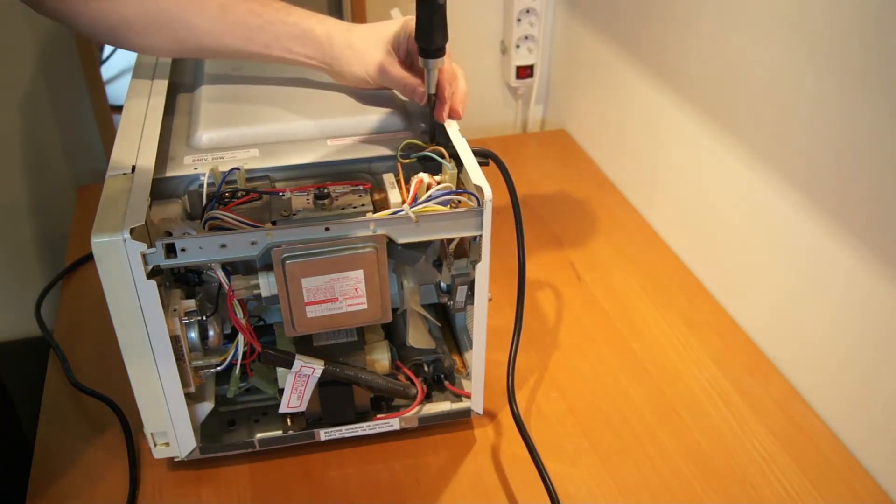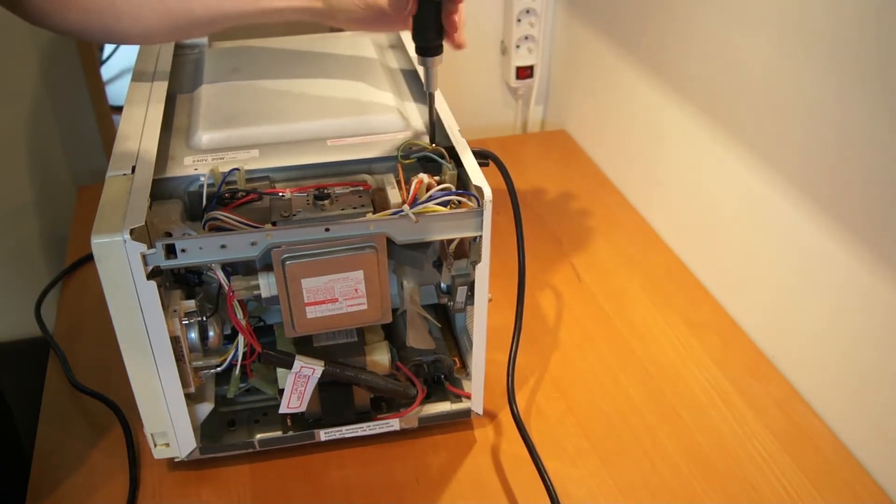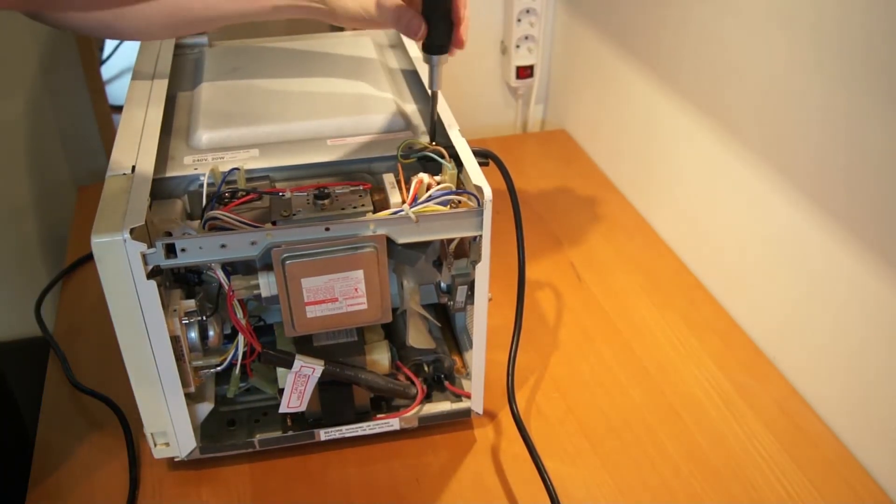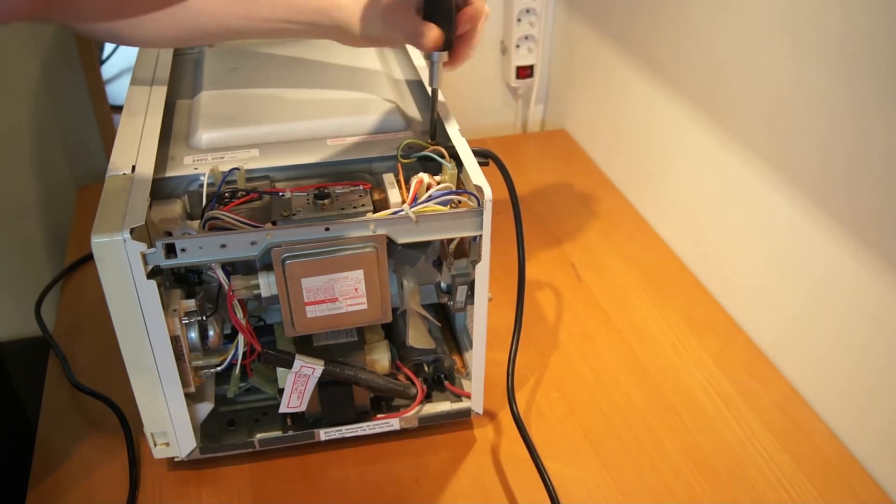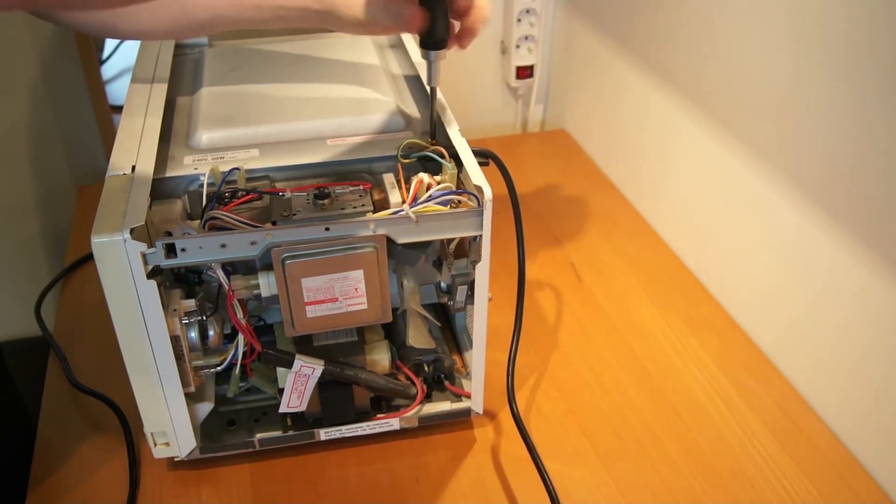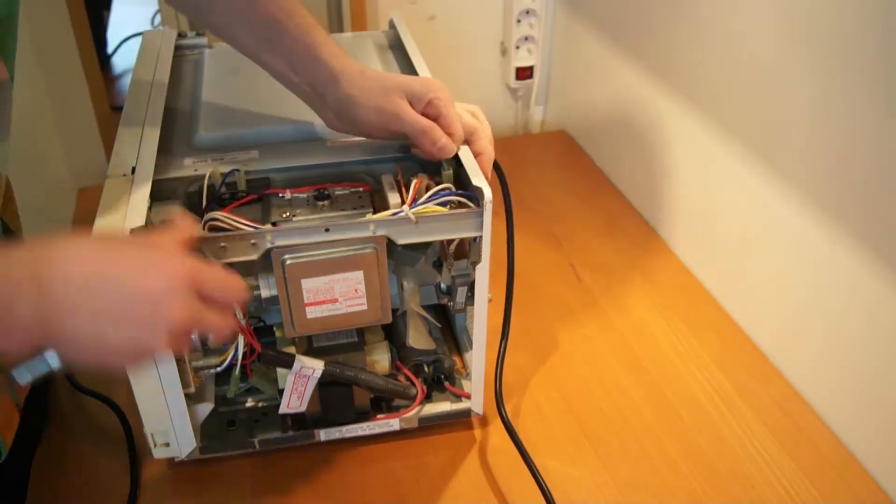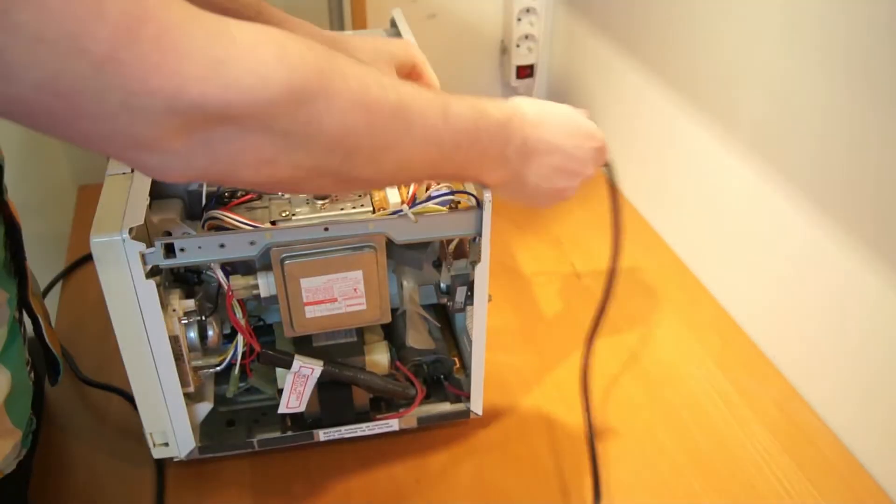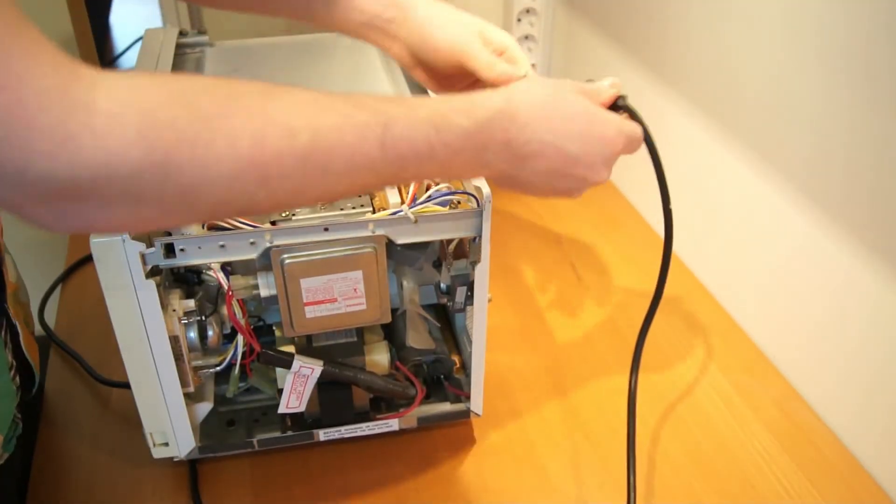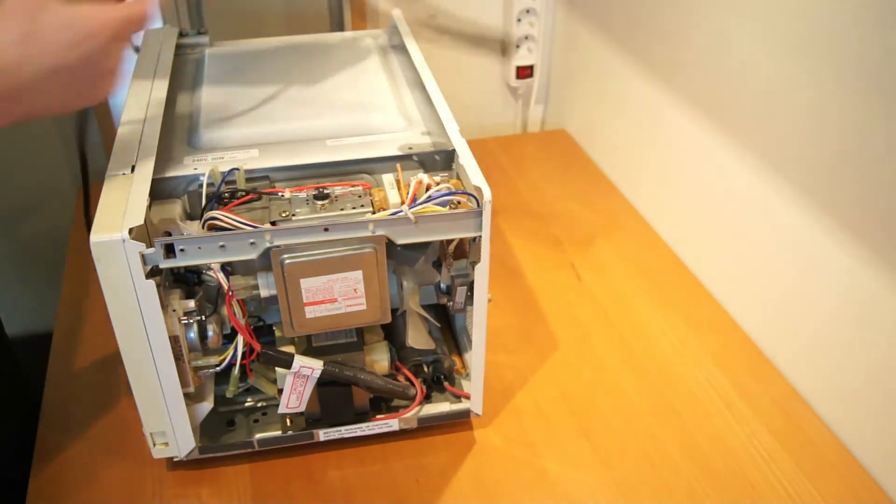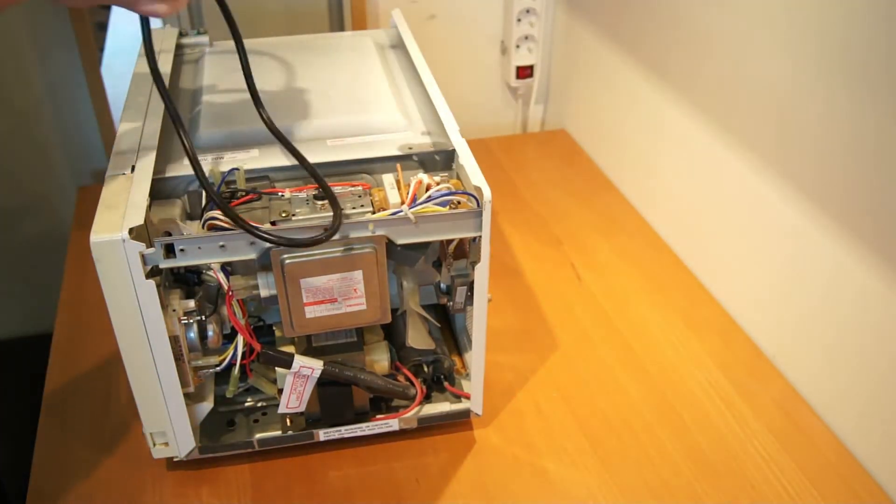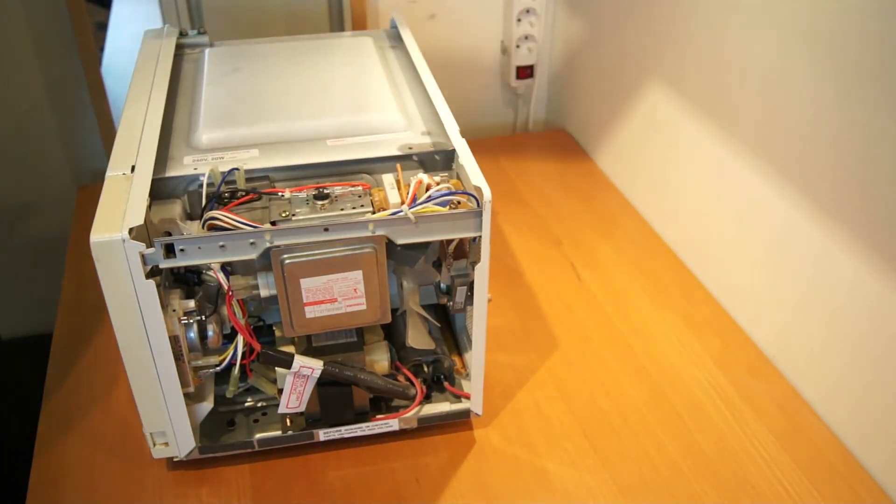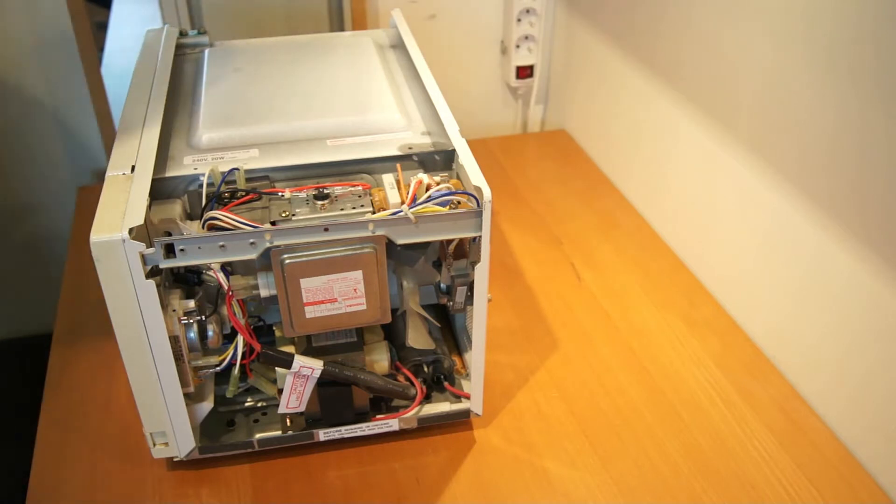Let's take off the cable so that it's getting a little bit easier to turn it around. Let's take out a few more parts.